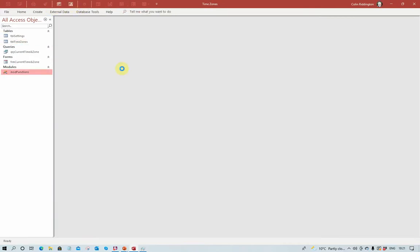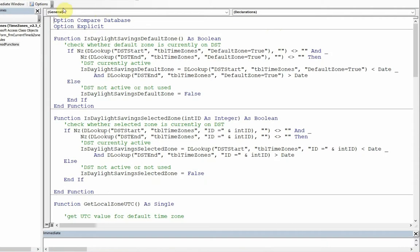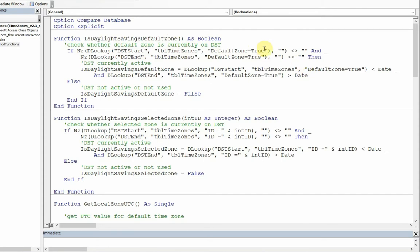The code for this, there are four functions. First of all, this function here is daylight savings time default zone. Yes or no boolean. So the default zone, currently Greenwich Mean Time, we check whether it's actually on daylight savings time. So we look up whether the current date is between the start date for daylight savings and the end date. If both of those are true, then it's currently active. And so therefore this function there, this daylight savings default zone is set to true.